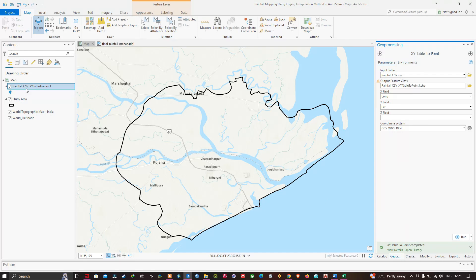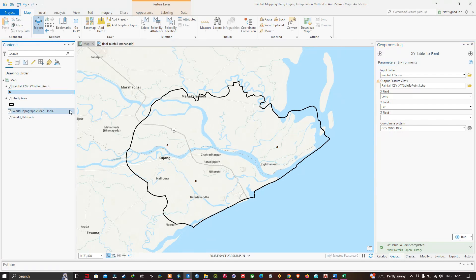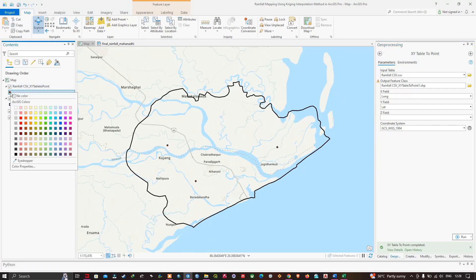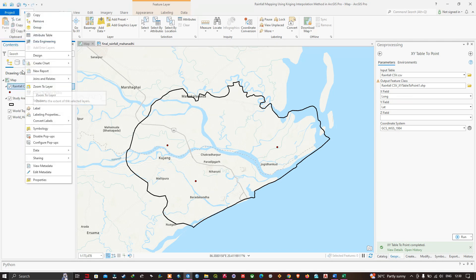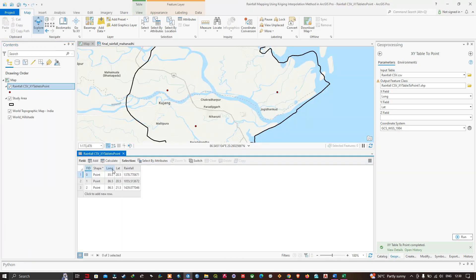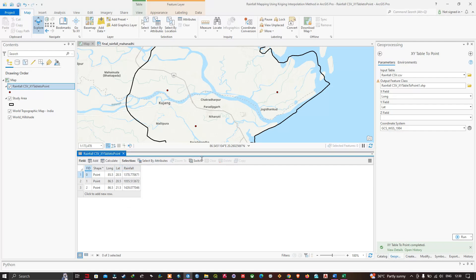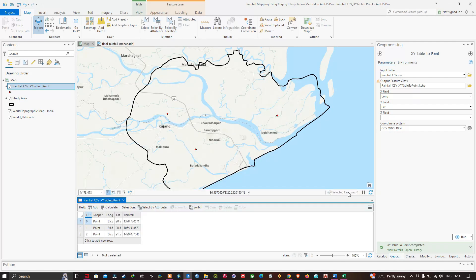The XY table to point conversion is complete. You can see in the contents section 'Rainfall CSV XY Table to Point'. Let me change the color to red. These are the three rainfall stations for this specific study area. Now let's check the attribute table — right-click and click Attribute Table. We can visualize the latitude, longitude, station, and rainfall in millimeters.